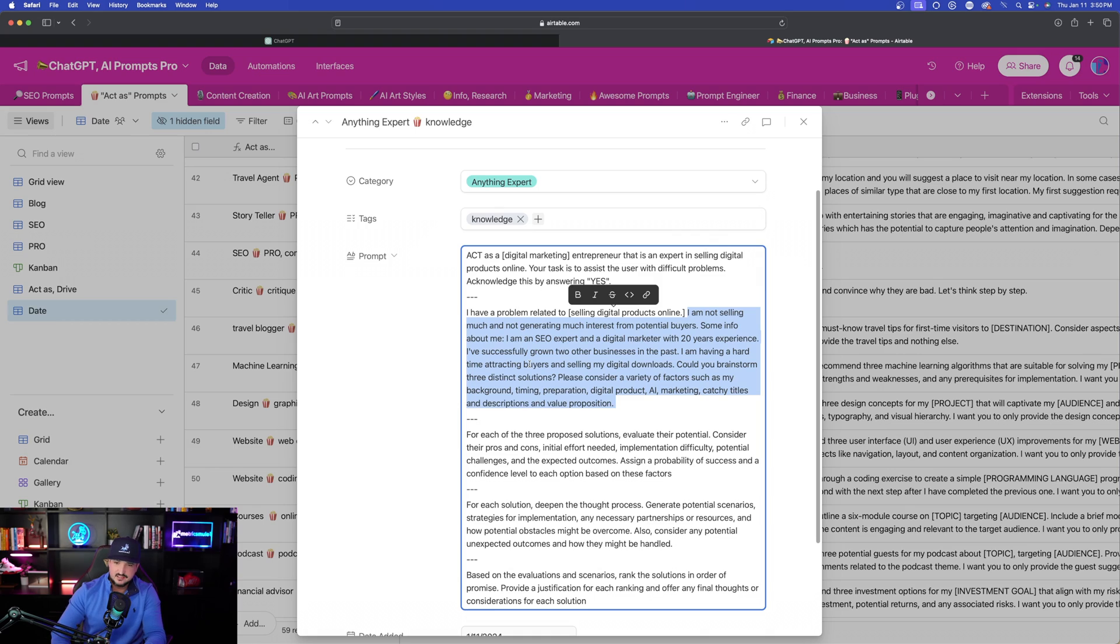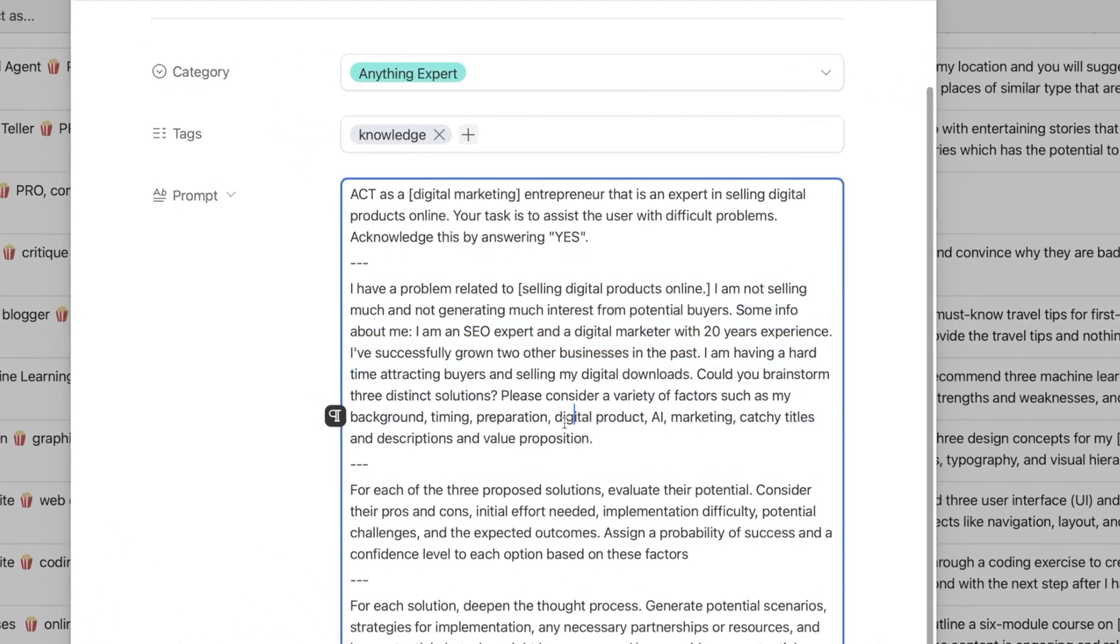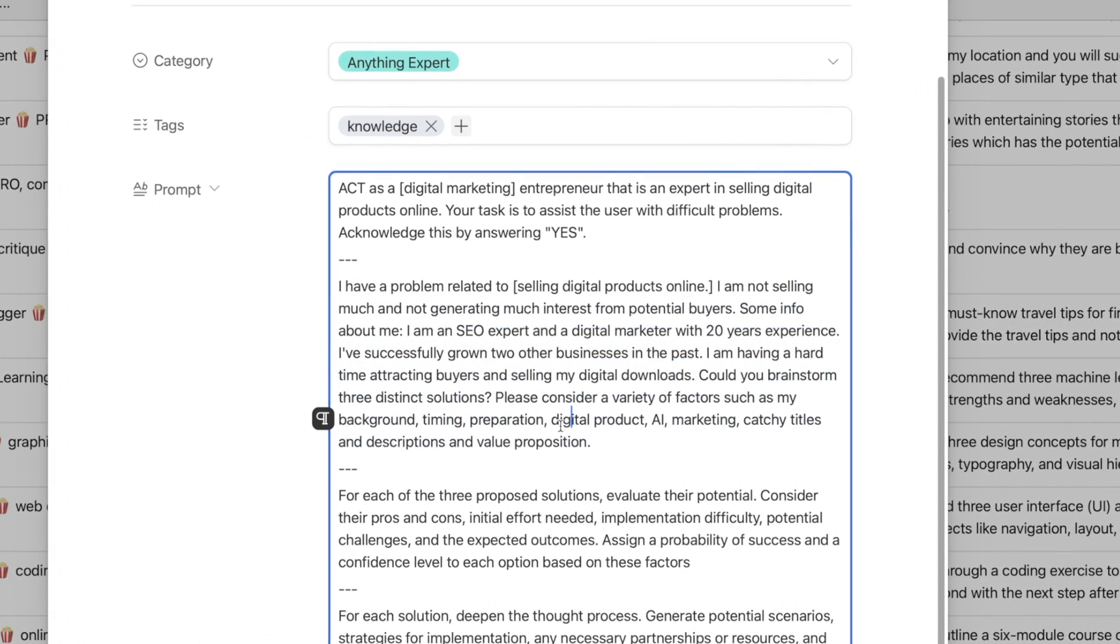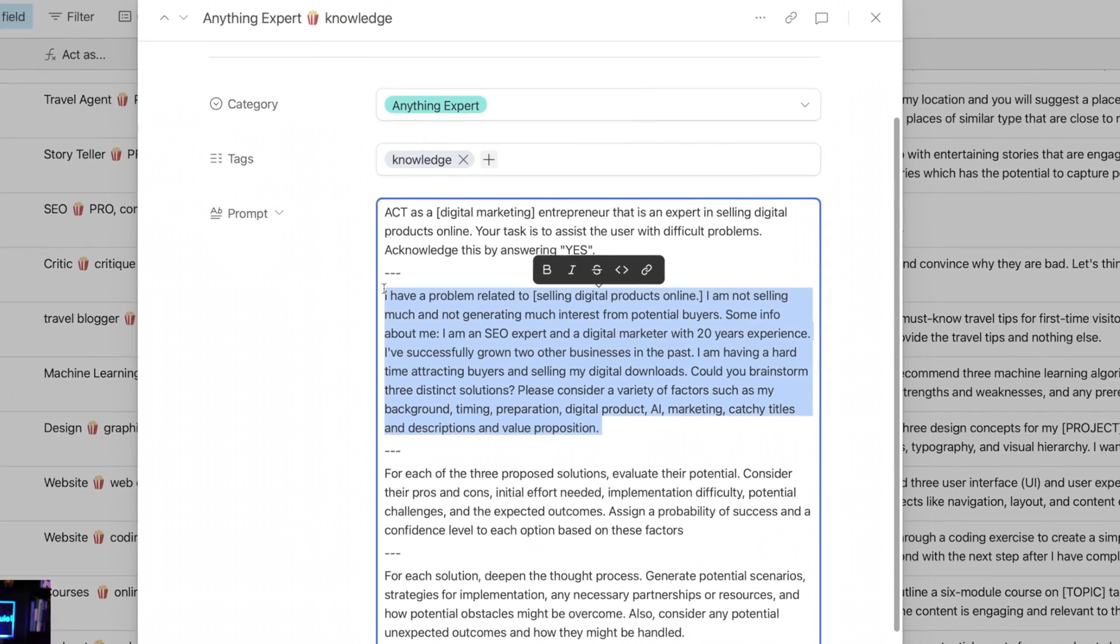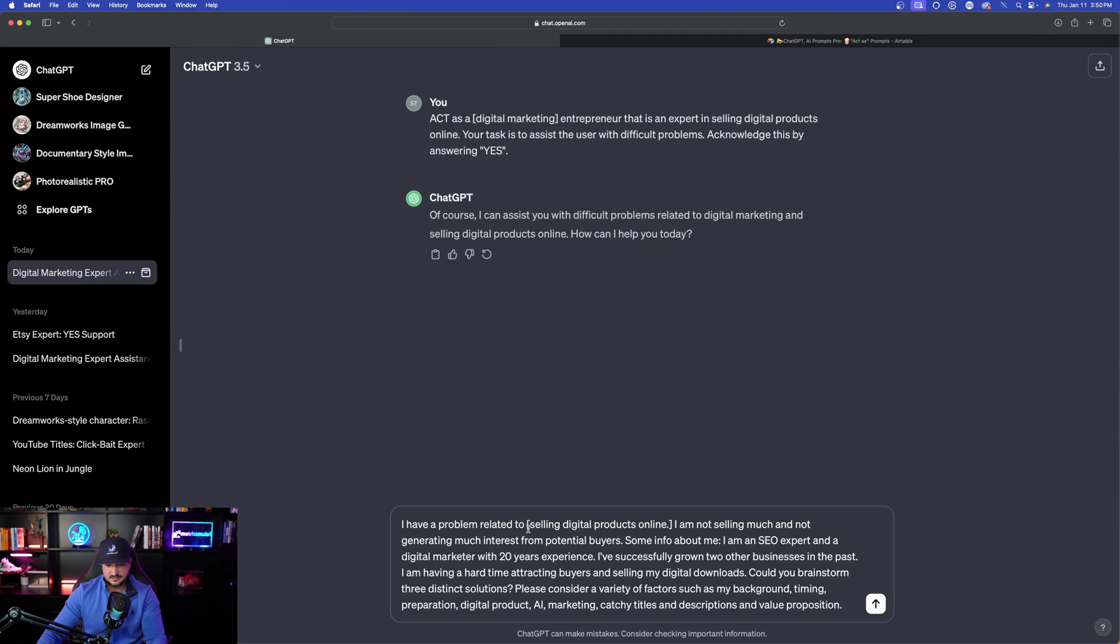Then just give ChatGPT some brief knowledge about yourself and a little bit of a background story. So I said some info about me. And then here I say, please consider a variety of factors. Let's go ahead and copy this part in. So back to ChatGPT, now let me paste this in.